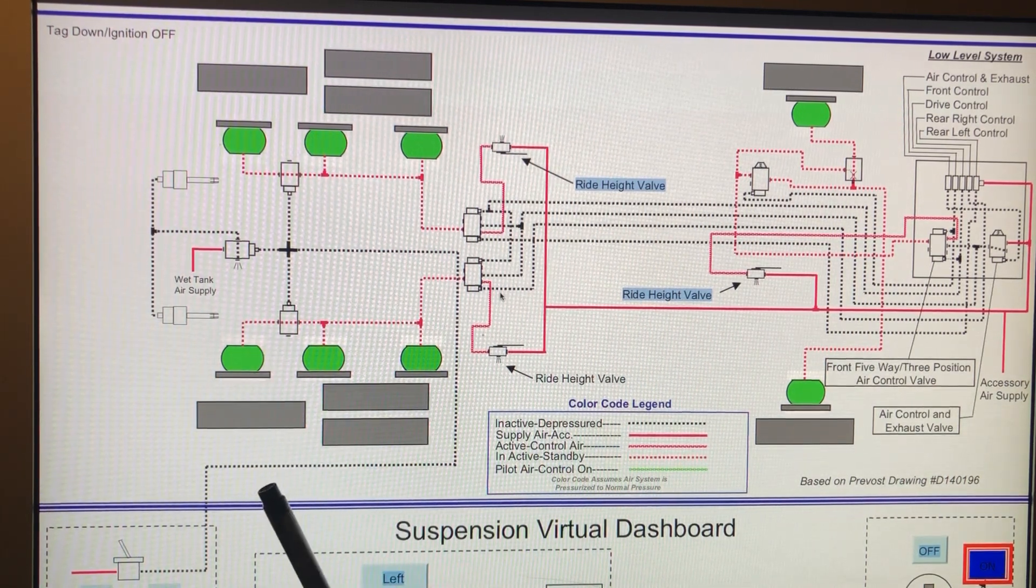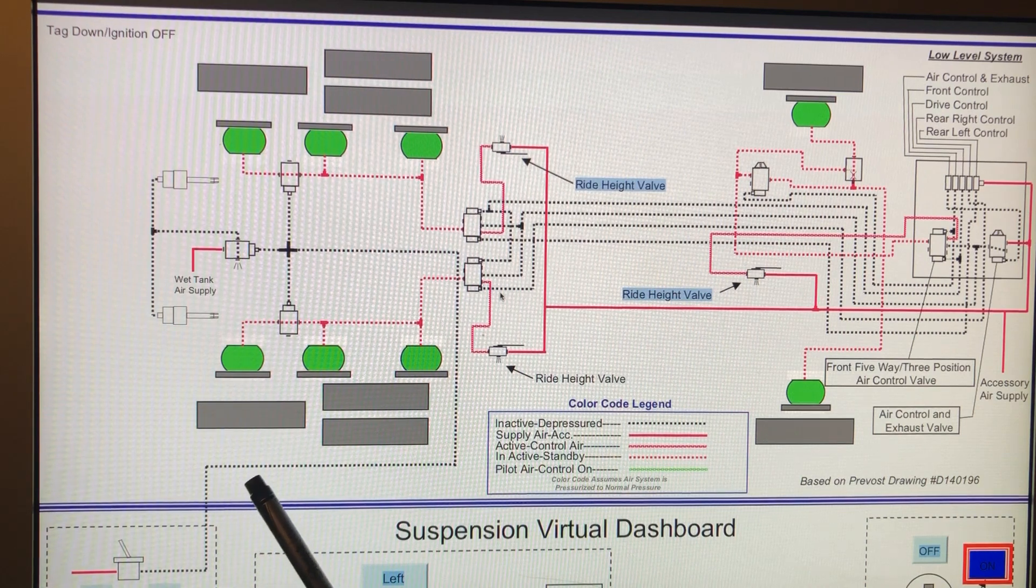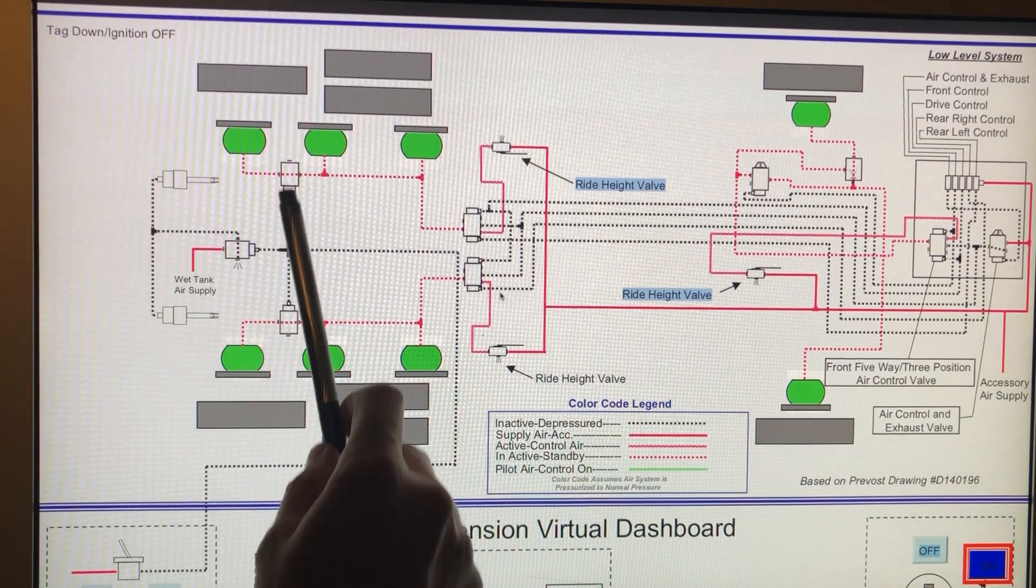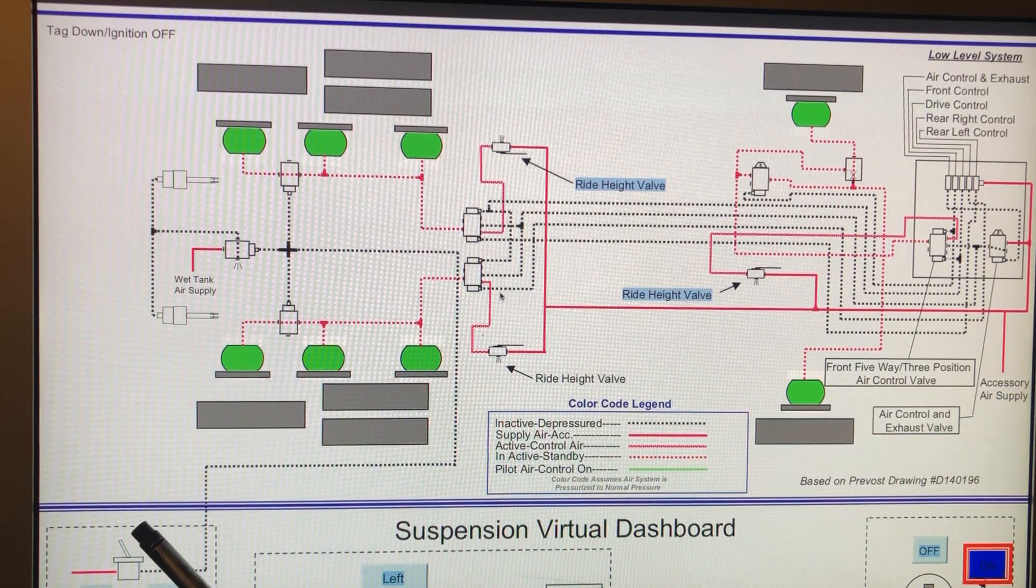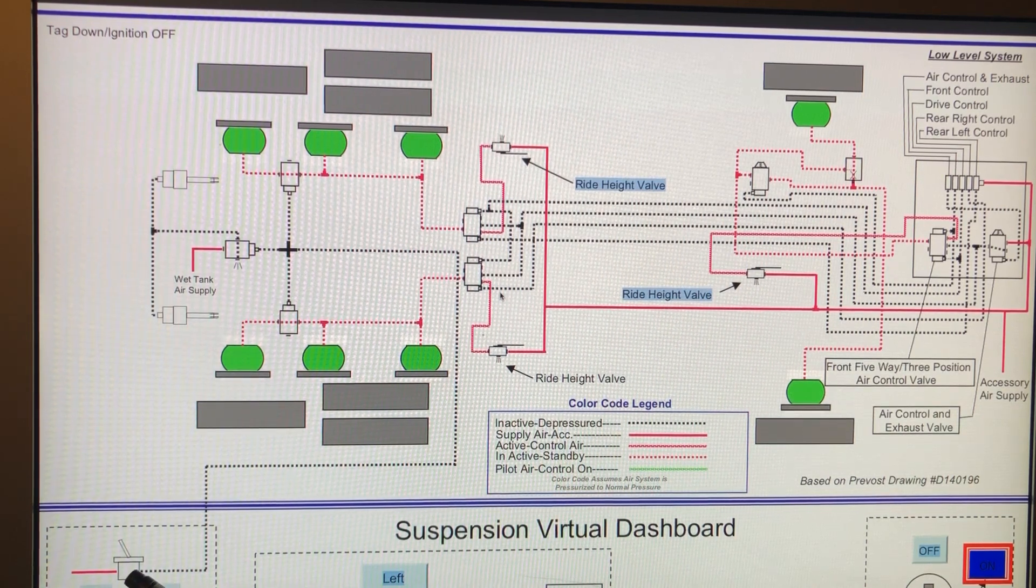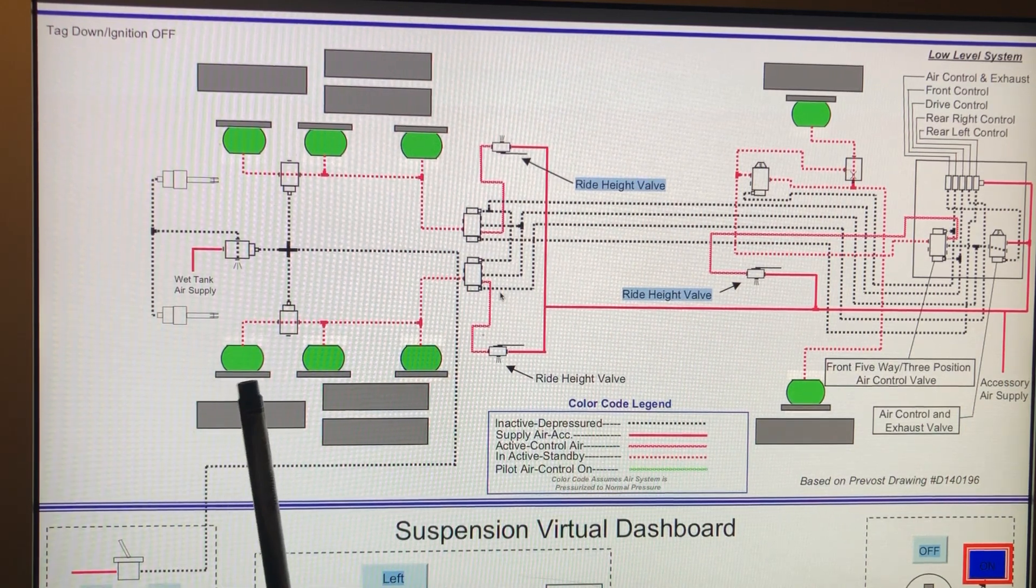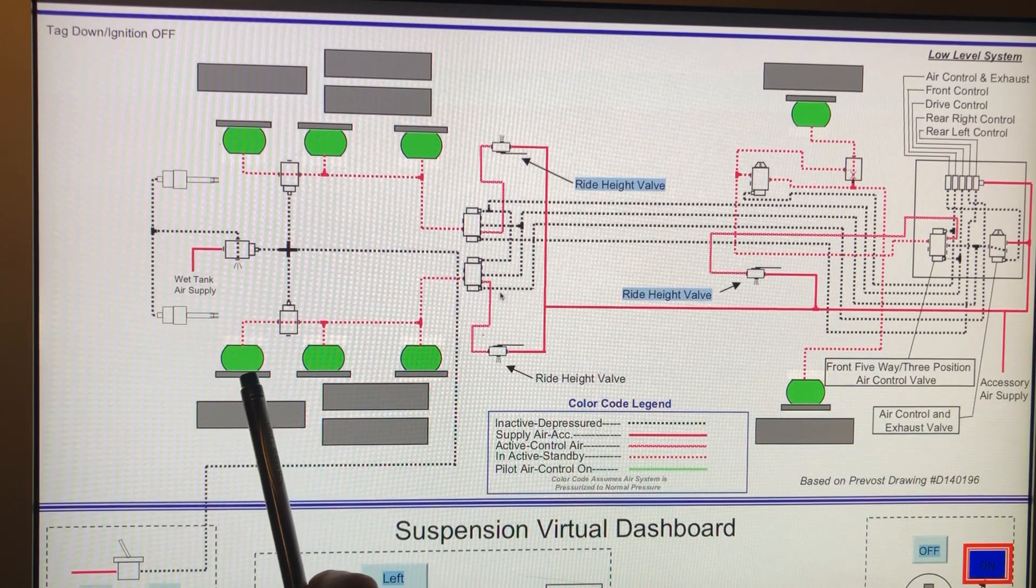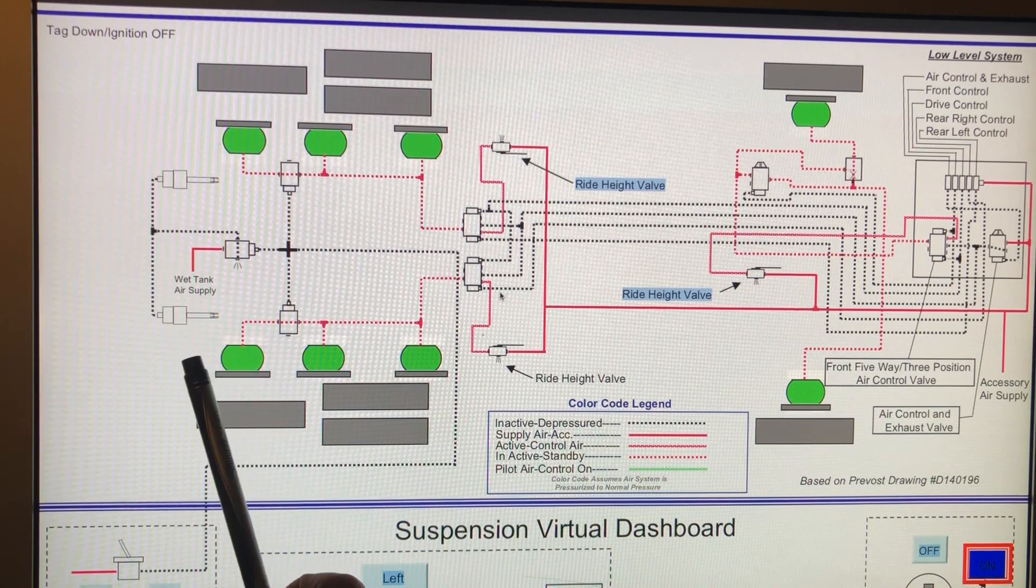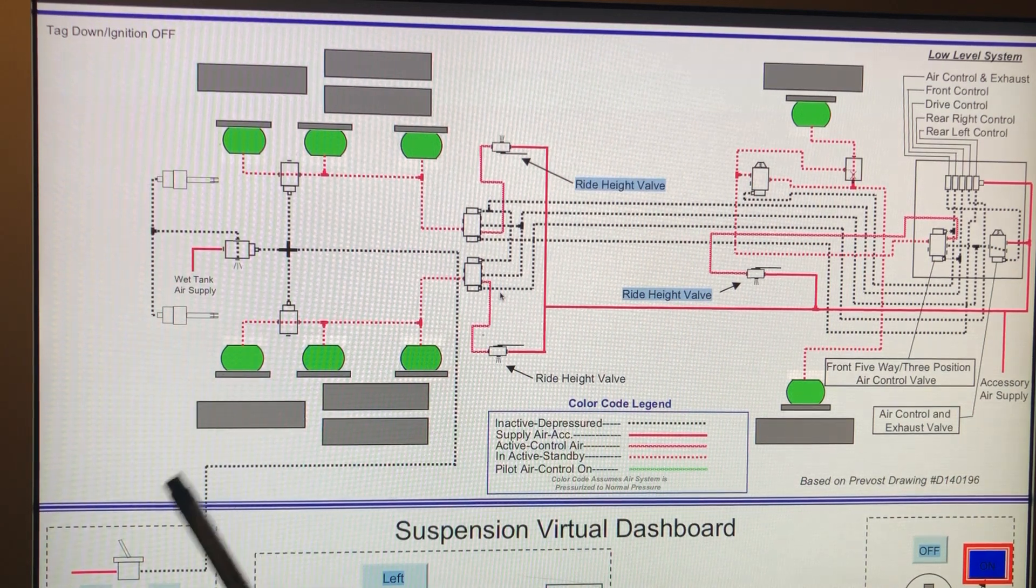So somewhere along the way, Prevost changed their design of what happens essentially to these three valves. The earlier design, which I'm told before 96 or so - my coach, I have a 96 coach and this is the case with my coach - where I'll level it out and I'll leave it for the night and I will come back in the morning and these bags are holding strong, but the tag bag has completely deflated. And so I looked into this and I discovered why they're deflating.